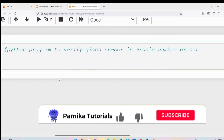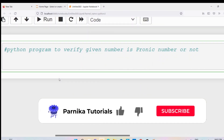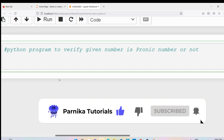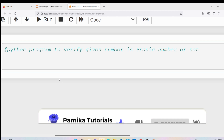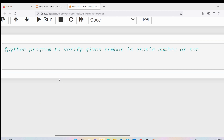Good morning friends, welcome back to Panika tutorials. In this video I want to discuss how to write a Python program to verify whether a given number is a pranic number or not.